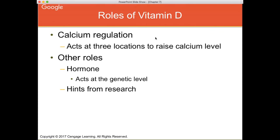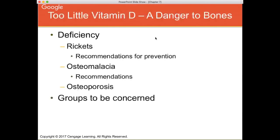Vitamin D is the only vitamin that is hormonal-like — it acts at the genetic level. Deficiency results in rickets in children, characterized by abnormal bone development. In adults, vitamin D deficiency results in osteomalacia, the softening of bones. Without enough vitamin D, you're probably not absorbing enough calcium and not depositing it into bones, which can lead to osteoporosis — weak and fragile bones very prone to fracture.